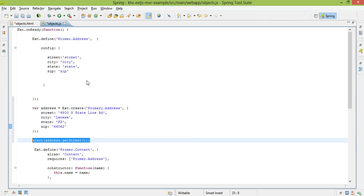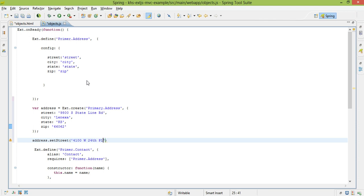If I wanted to change it, it would be address.setStreet. And I can just do an old apartment that I used to have. So the config option that we can specify in our class definition does allow us to do these getters and setters that are automatically generated, based off of the name that I give.